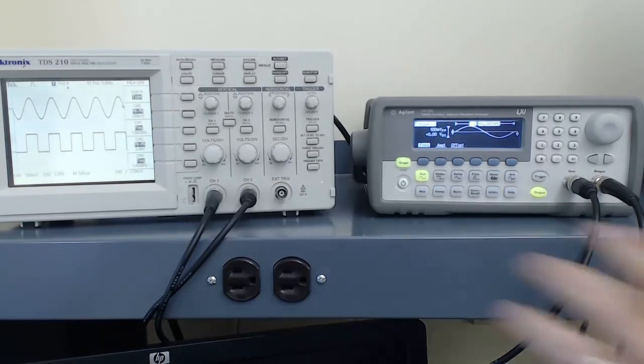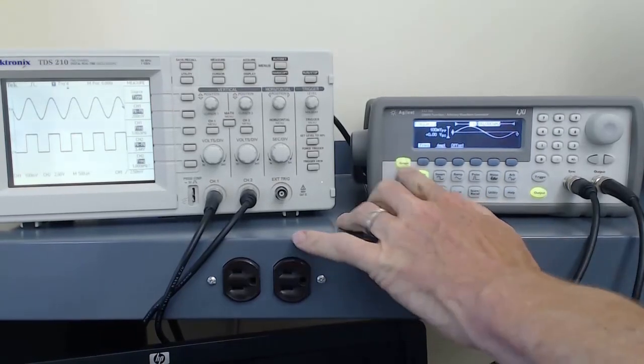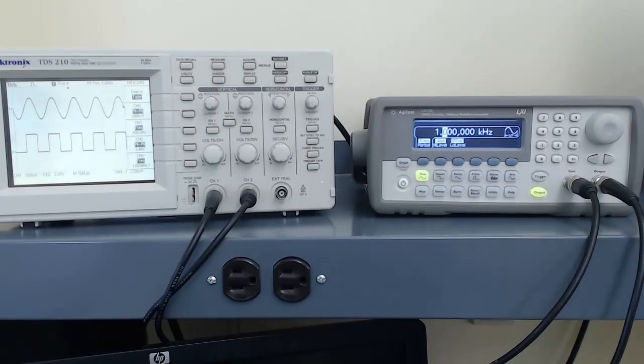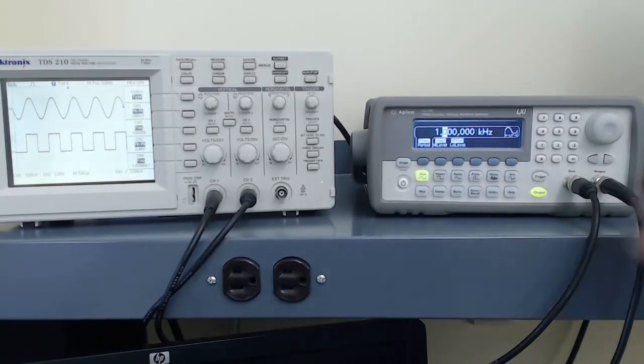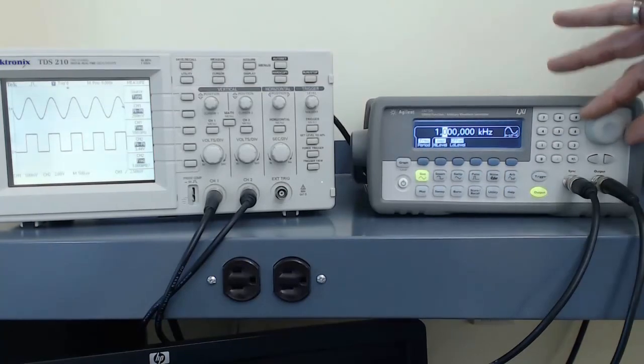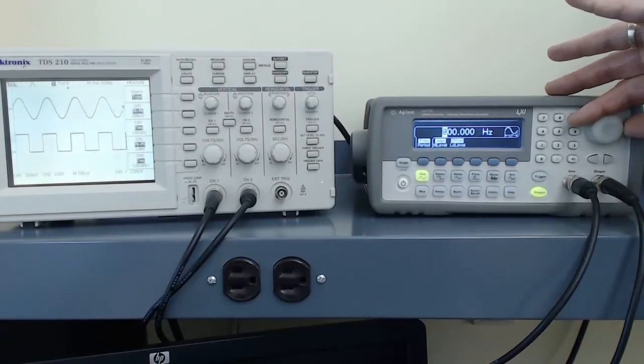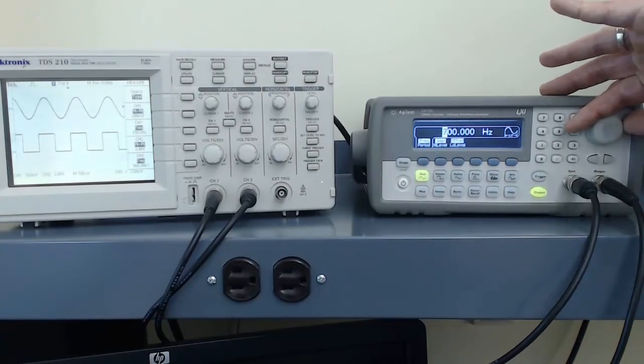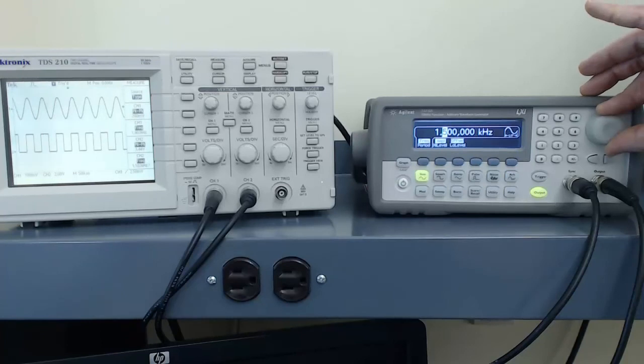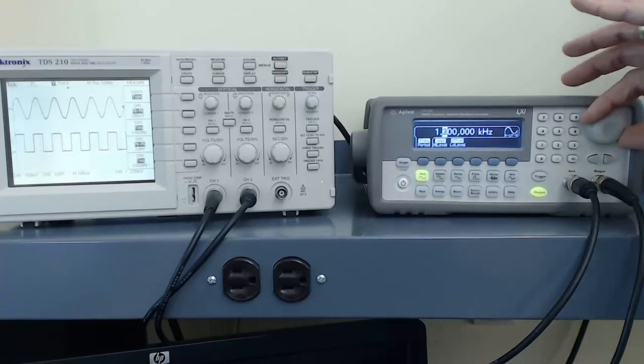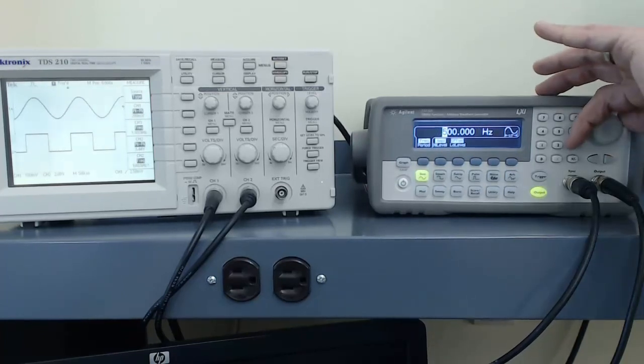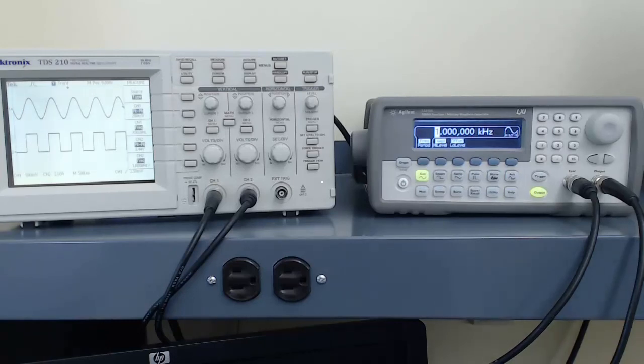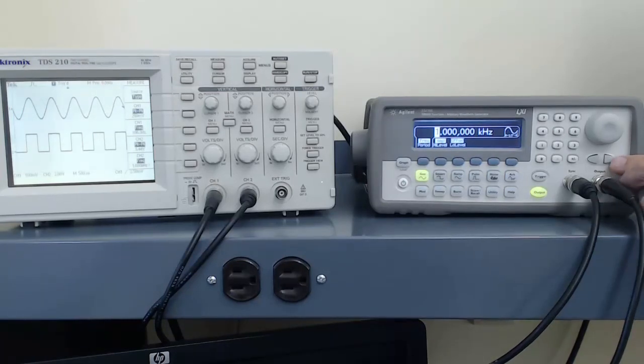I'll go back to the numeric display so that we can see some of the things that can be adjusted. We'll stay on the sine wave for now. If I use the knob, it adjusts the frequency at the digit that is highlighted. If I increase the frequency, the waves happen more quickly, and as I decrease the frequency, the waves spread out.